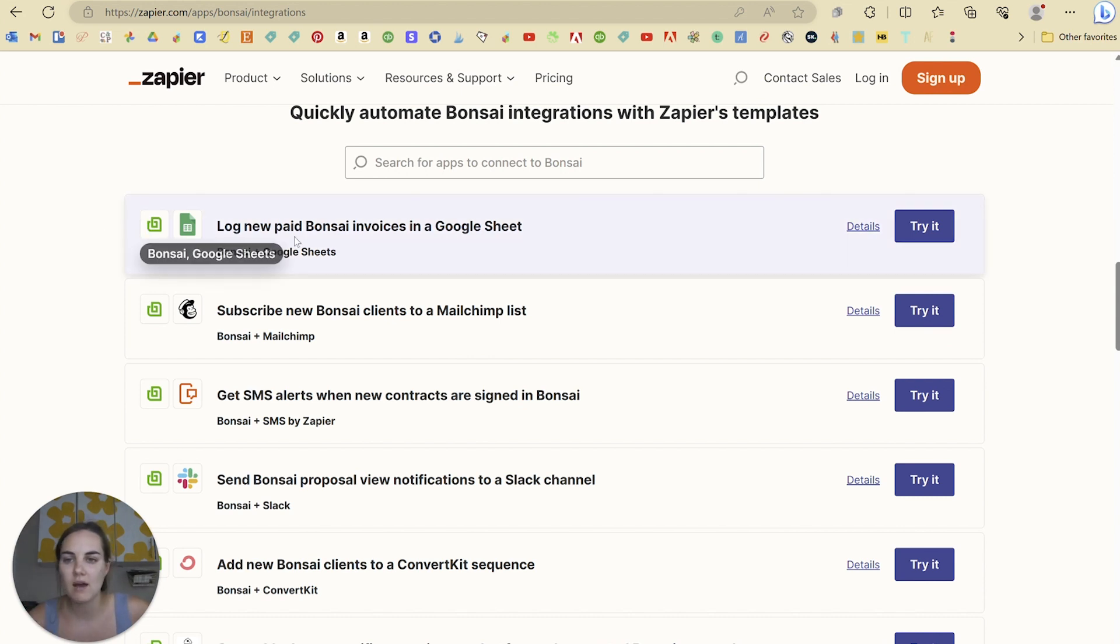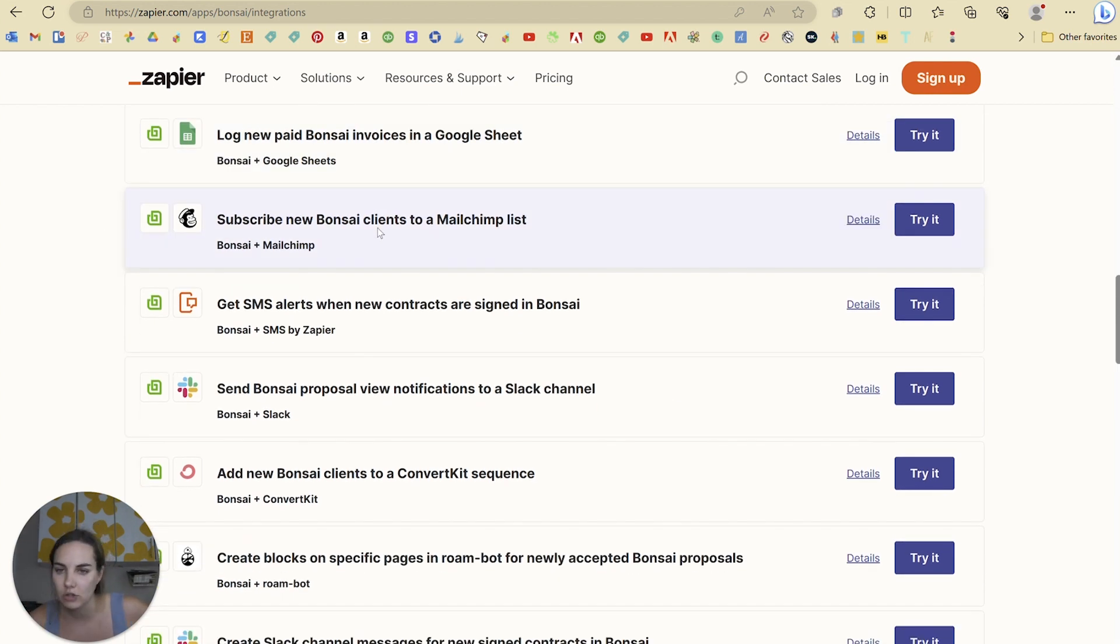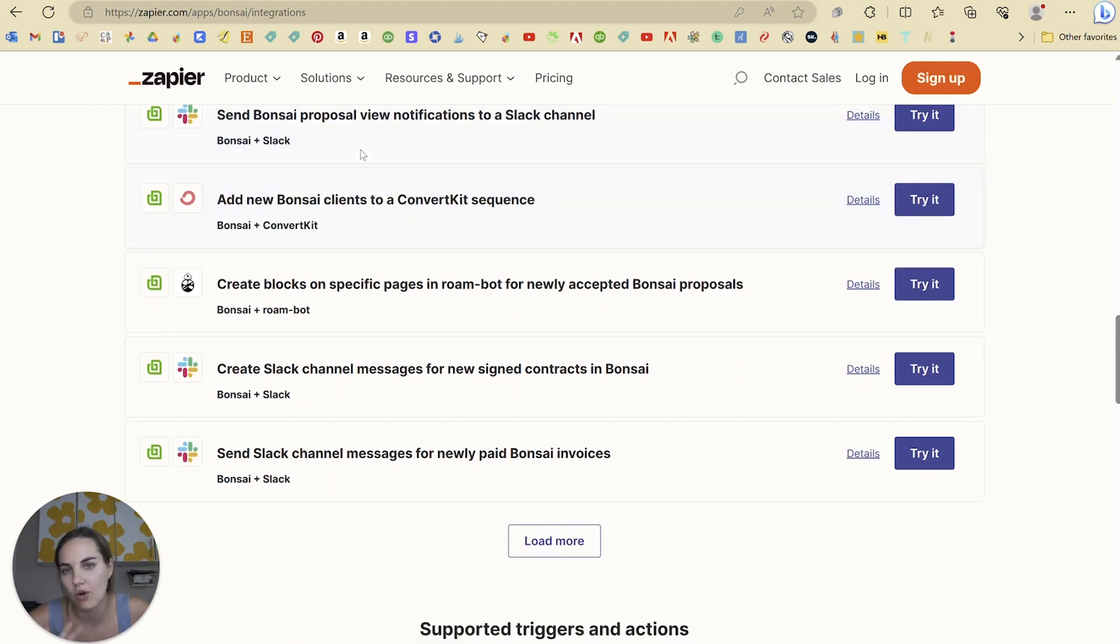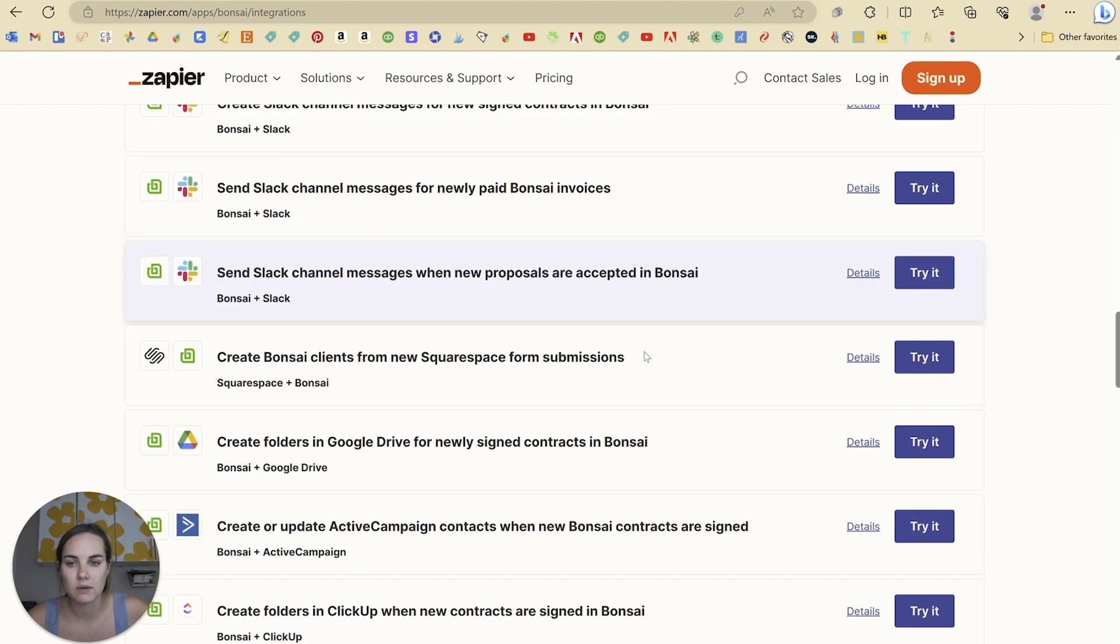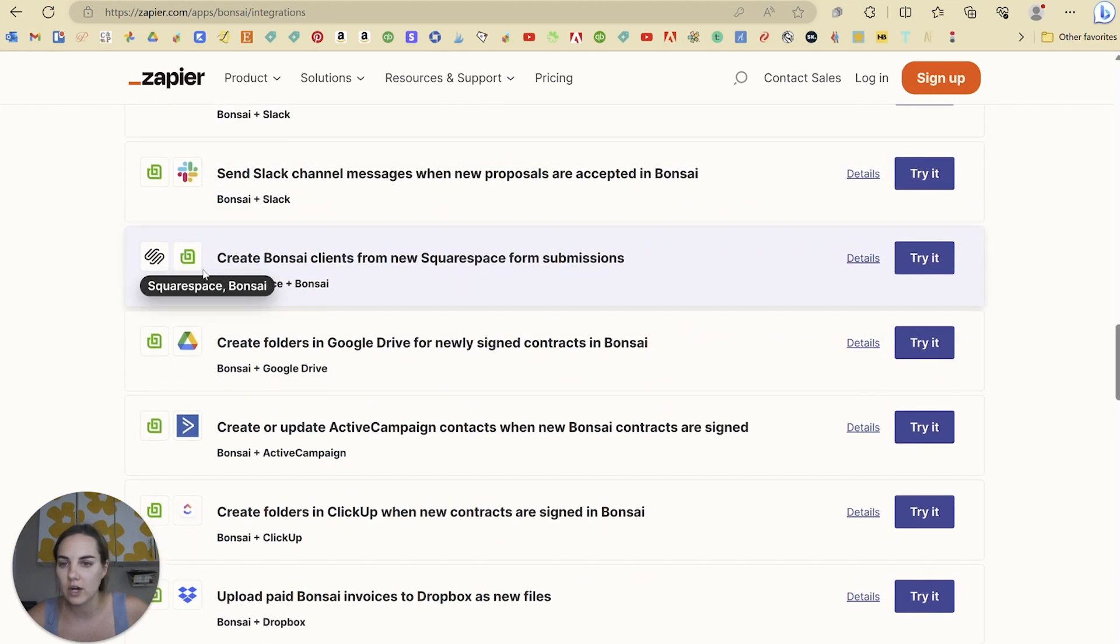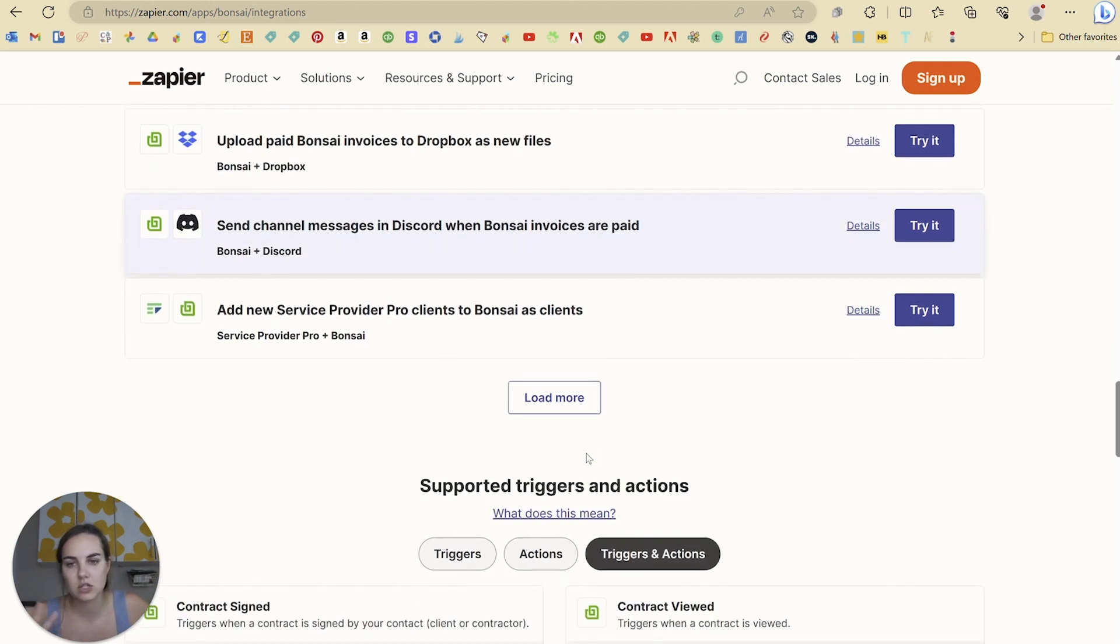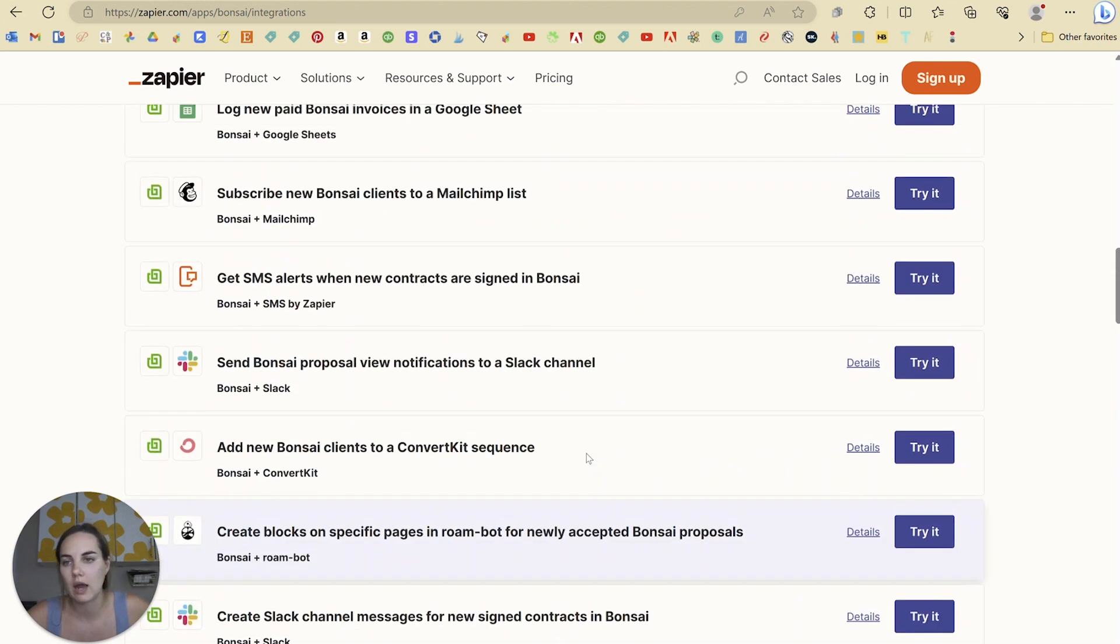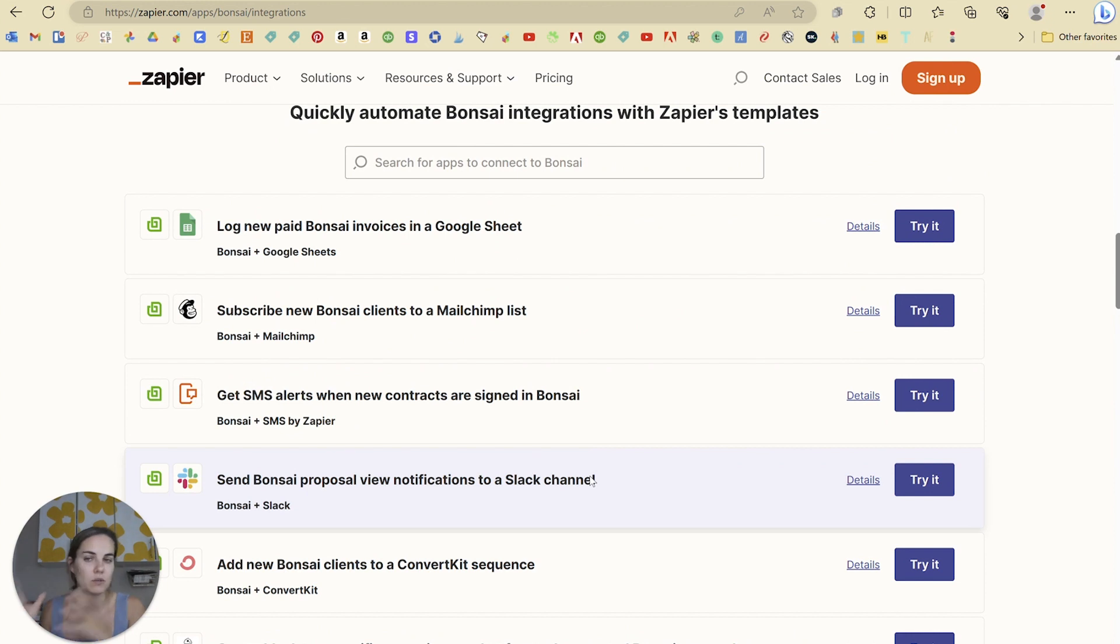We have here Google Sheets, MailChimp, SMS Text, Slack Channel, ConvertKit, and this is just a few of them. I'm going to continue to scroll down: Squarespace, Google Drive, ActiveCampaign, ClickUp, Dropbox. Just lots of different options of things that you can connect using Zapier to connect Hello Bonsai to other platforms.